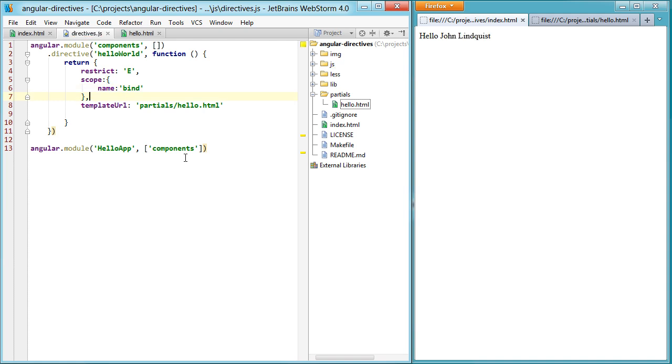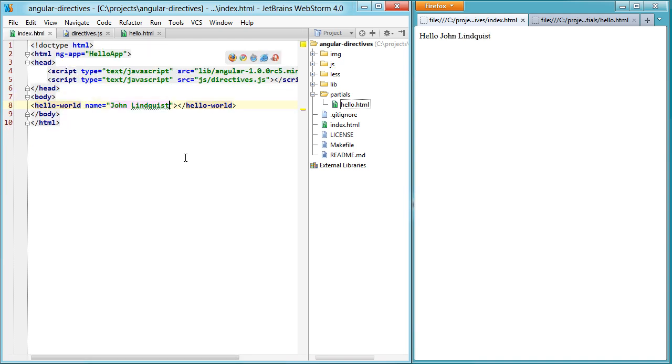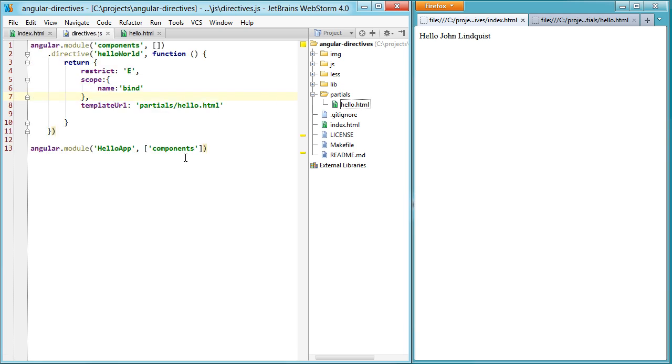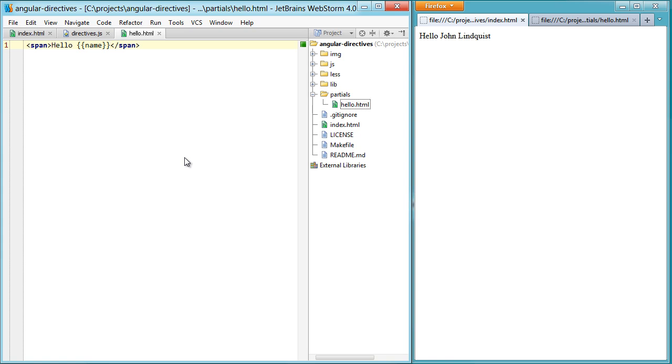John Lindquist. So I set up an attribute over here of name. And then in my directive, I added it to the scope of something that it can be bound to. And then in the template, I exposed it as something that's going to show up whenever that changes on the scope.